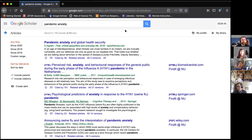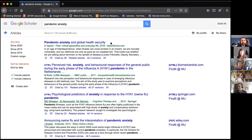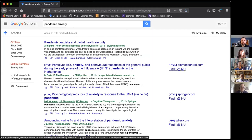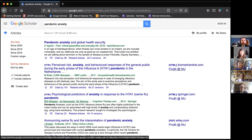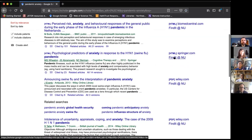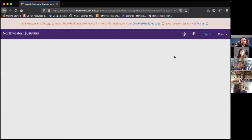We're going to do a sample search for 'pandemic anxiety' — which of course no one on this call has at all. What I'd like to show you is that the 'Find It at NU' buttons — the link resolver buttons — that link you back to Northwestern resources are here in Google Scholar. But from your home or on your computer, these may not be turned on. When you click on the 'Find It at NU' button, it helps you find out if Northwestern has a subscription for that item.